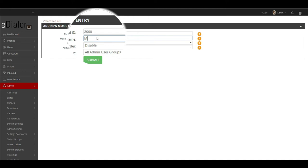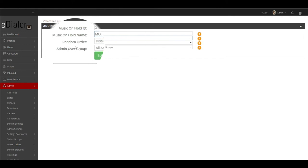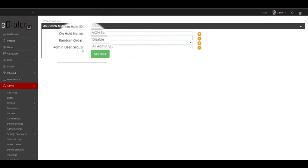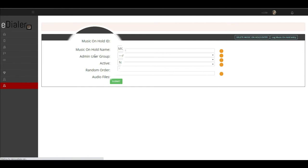For music on hold name, type the name you would like to tag your music on hold file. You can keep random order and admin user group to default. Then, click submit.